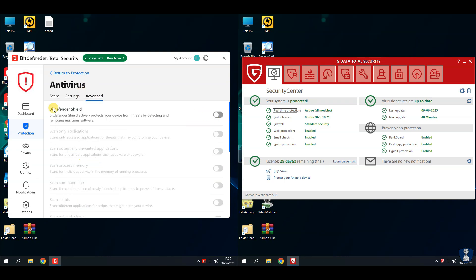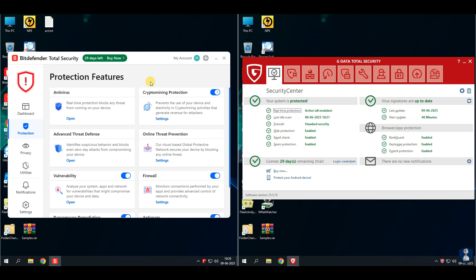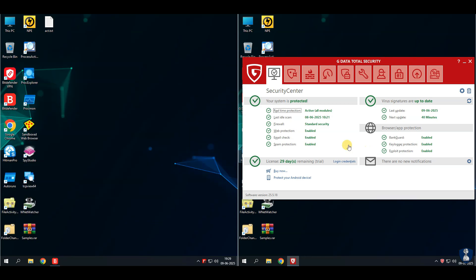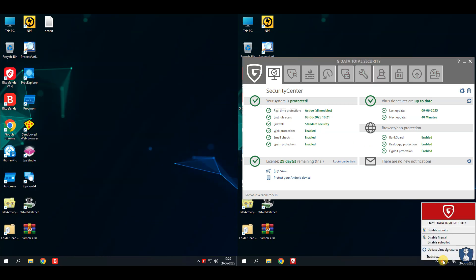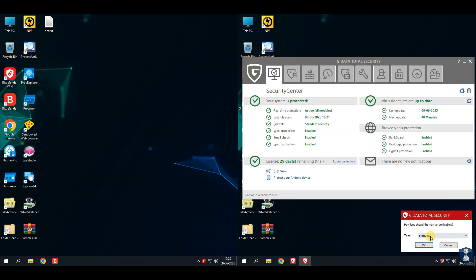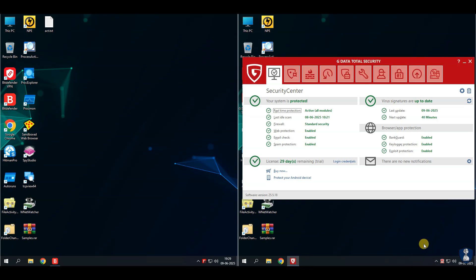I've disabled real-time protection so I can extract malware samples from password-protected zip archives.